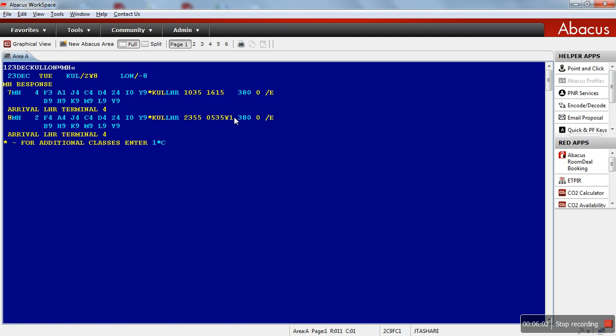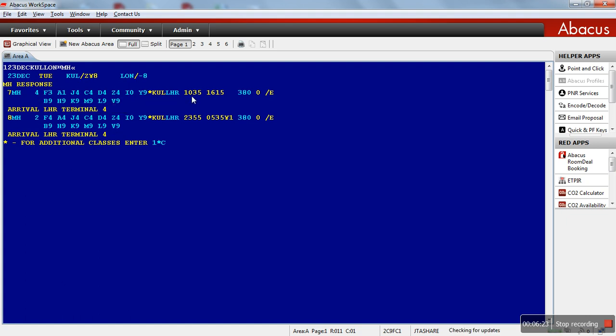So this is how the system responds. We have two flights again, MH4 and MH2. How to read, similar like direct flight. We have first class, F, A. We have business, J, C, D, Z, I. We have economy, Y, B, H, K, M, L, and V. MH4, Kuala Lumpur, London. Departure at 10:35. Arrival in London, 16:15. Equipment 380. No stopover and e-tickets available.